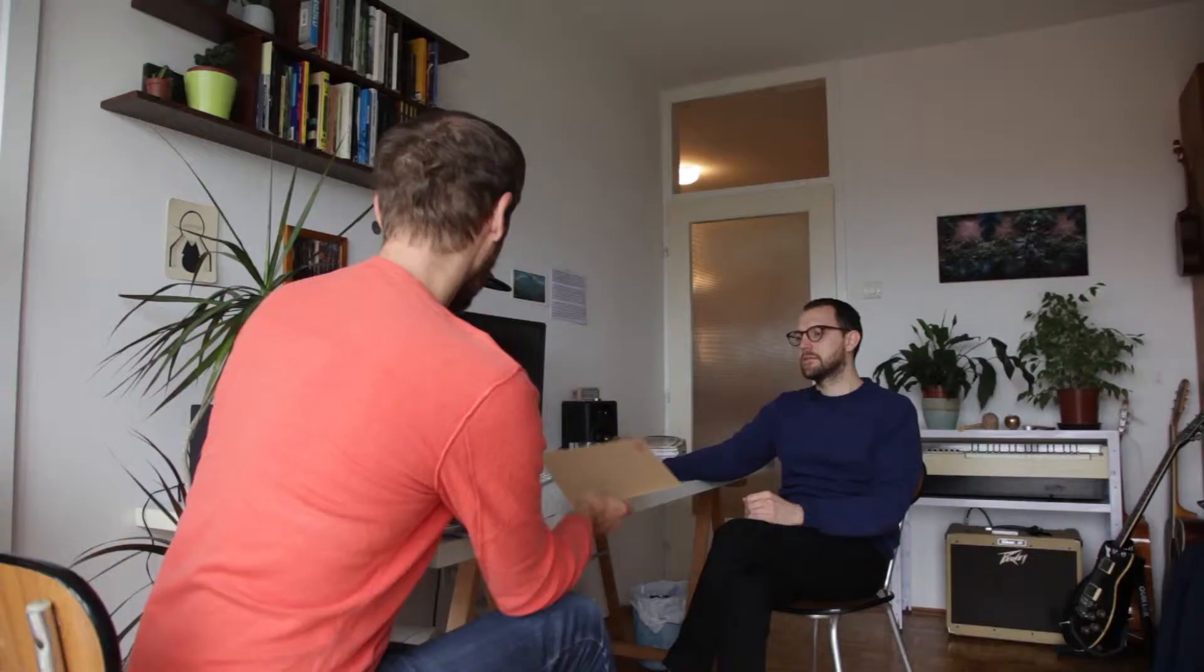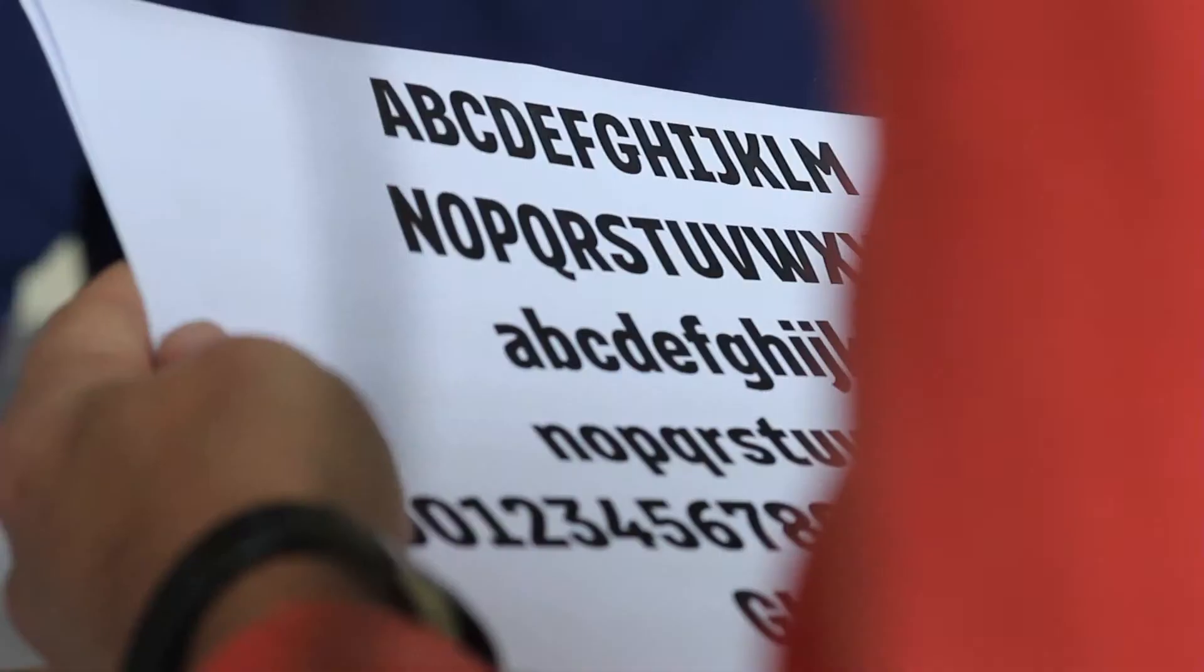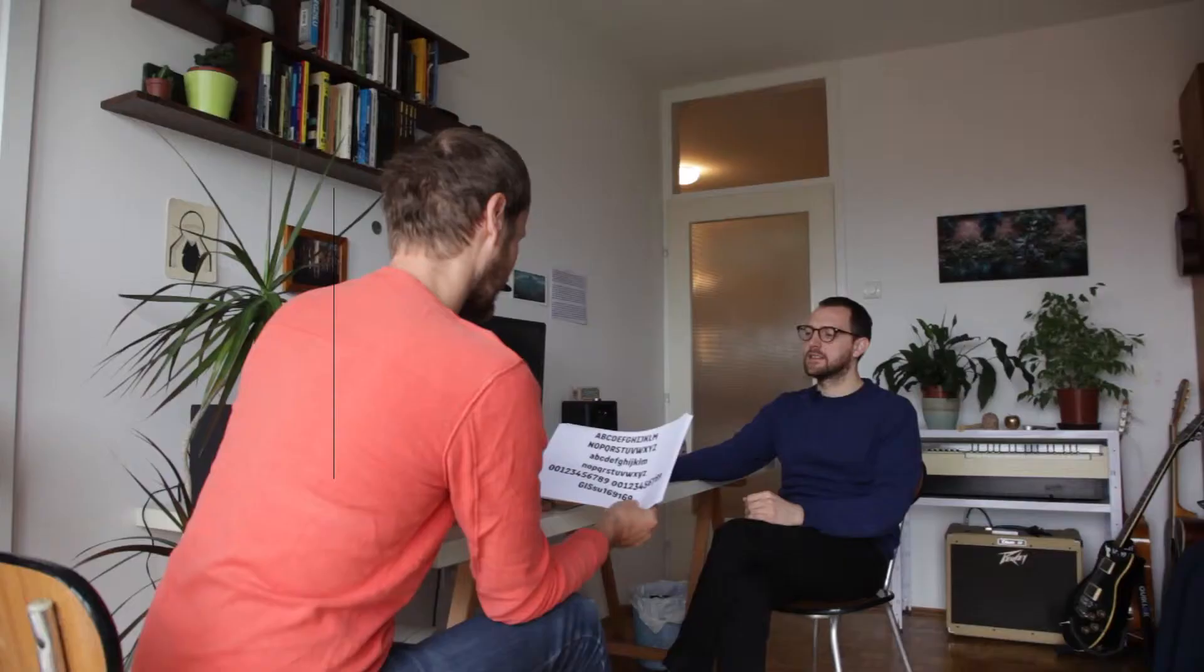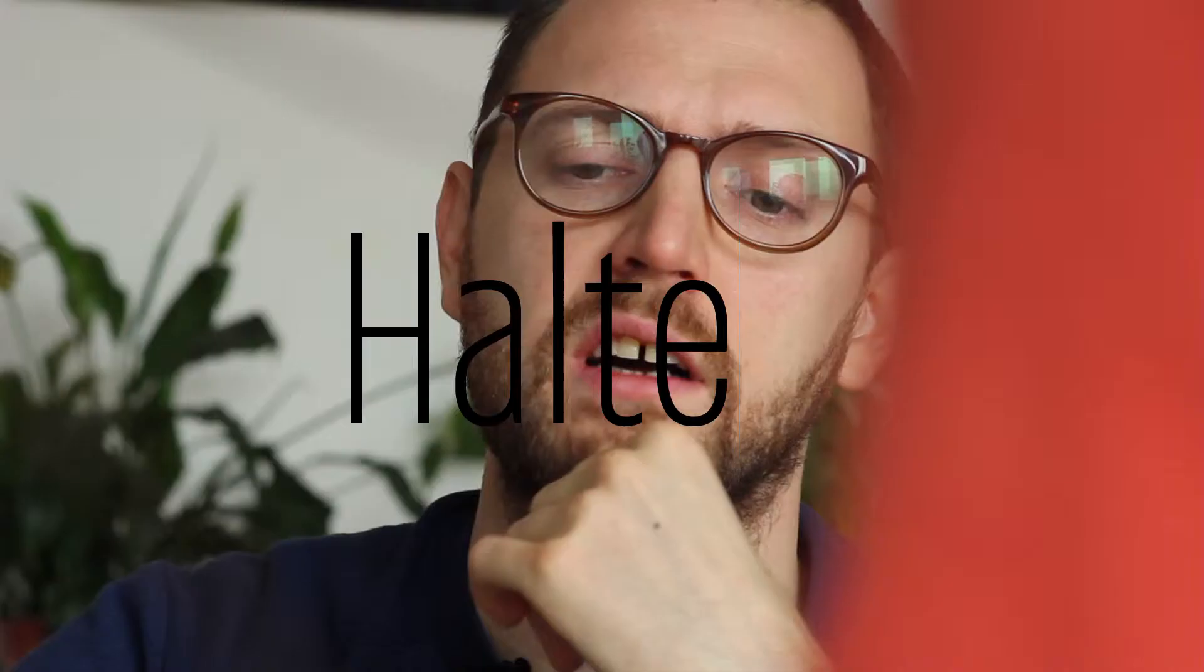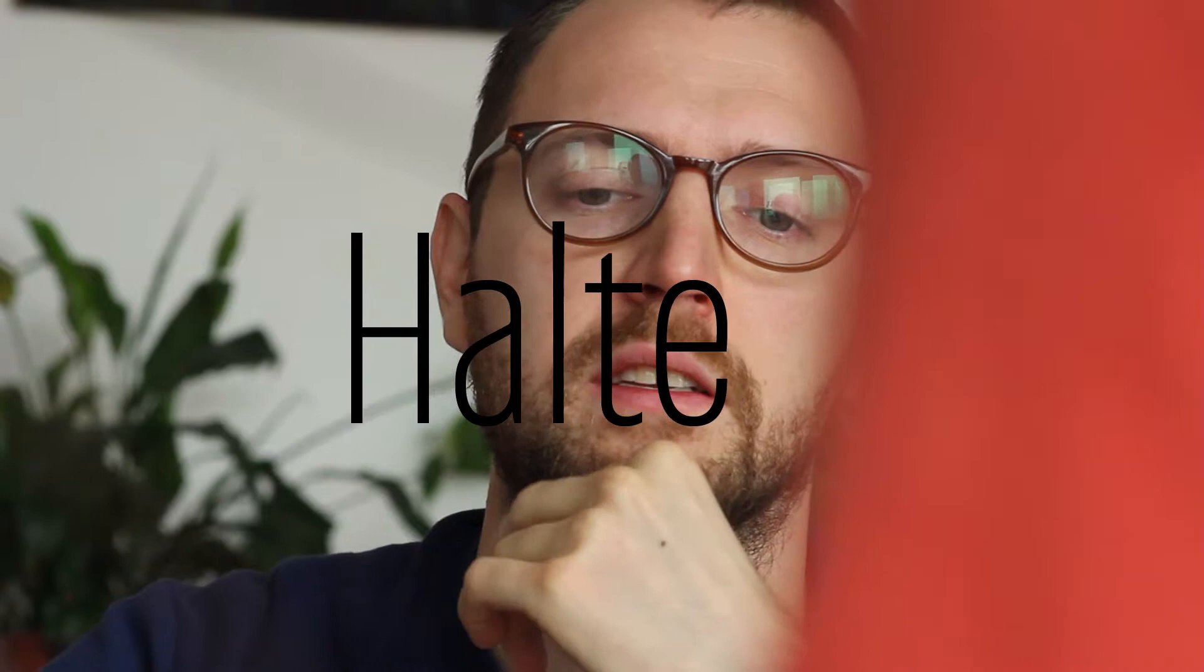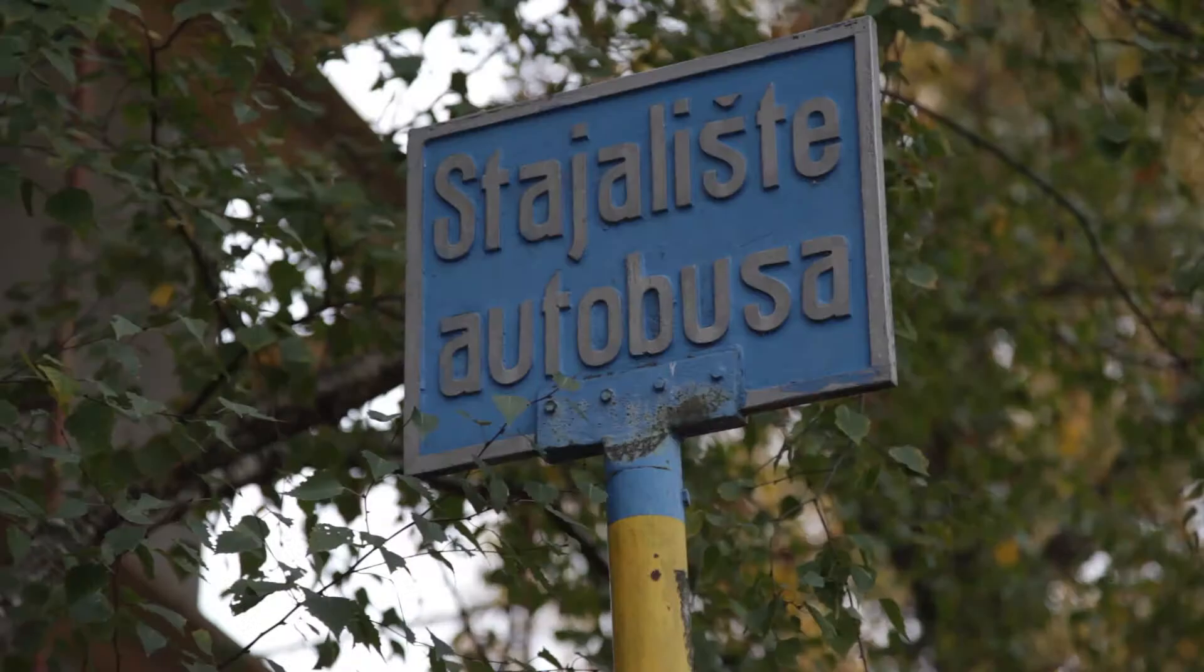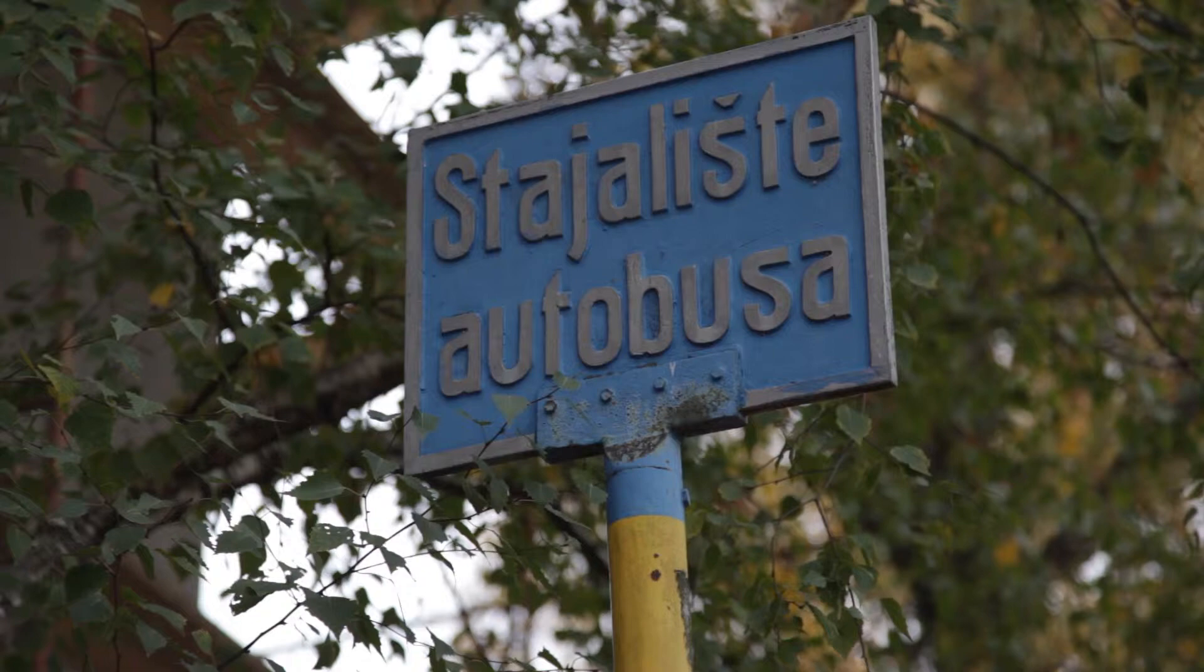And now we have this, which just was published, which is the opposite. It's really hyperlocal it seems. Tell me how it started. I realized that the bus stops in Zagreb have a peculiar style of lettering for their signs. And the signs are cast in metal and I think they were made in the 70s.